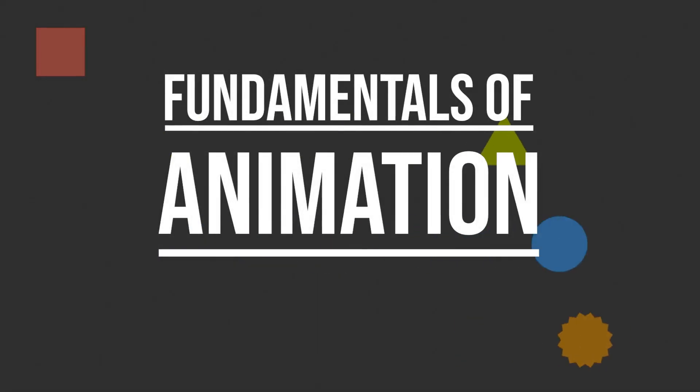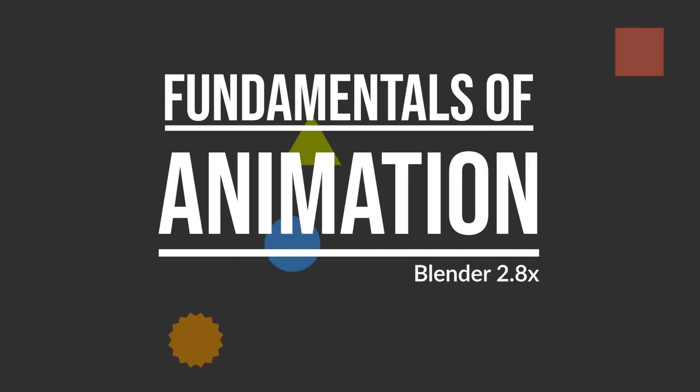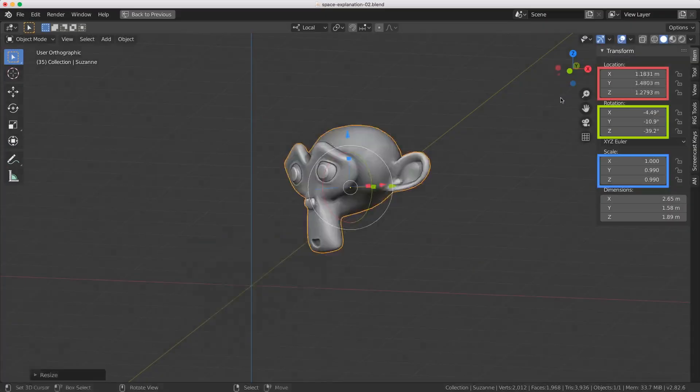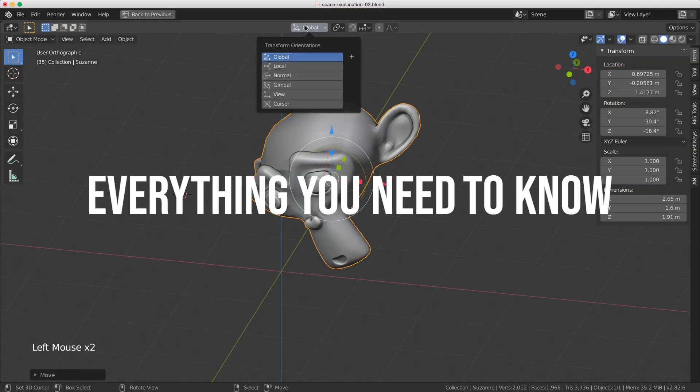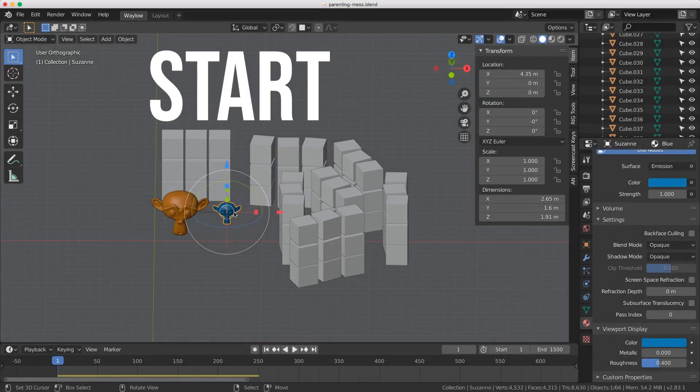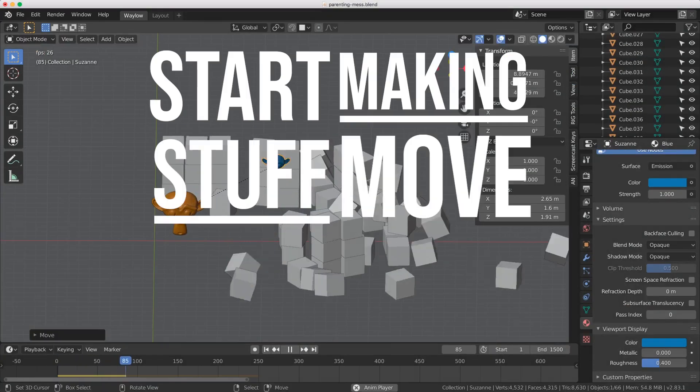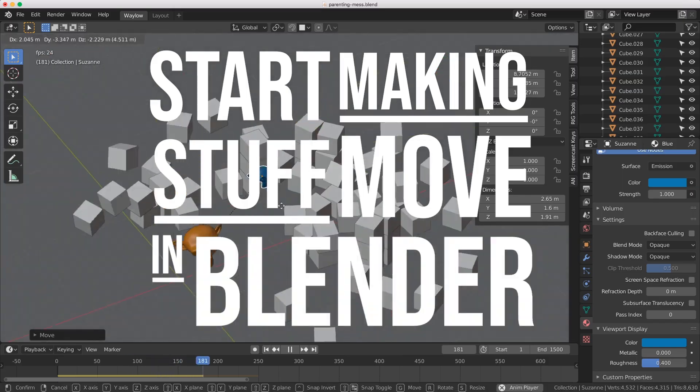Ever wanted to learn how to make stuff move in Blender? Welcome to CGCookie's Fundamentals of Animation course. In this course we'll explain everything you need to know in order for you to start making stuff move in Blender.